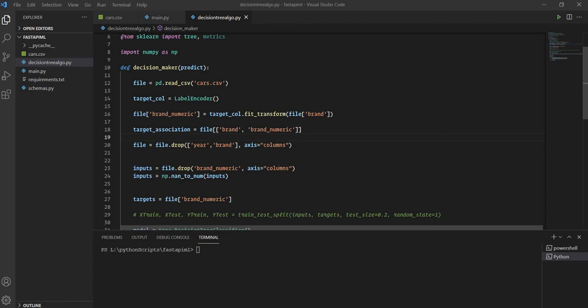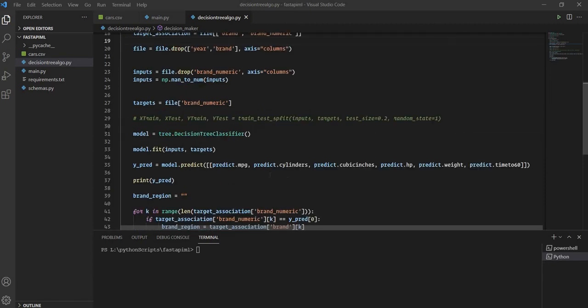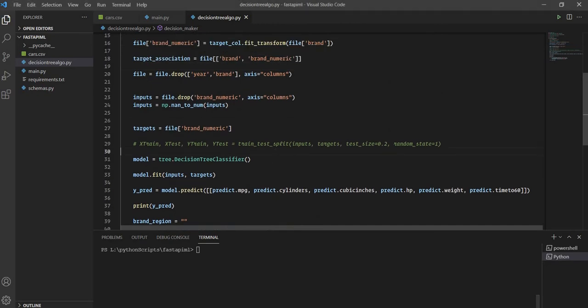I won't be dwelling into the detail of each algorithm, so I'll assume you have knowledge of them. I might tell you briefly what each algorithm means. What we are going to do is find which algorithm is best for our scenario. I'll be using train-test split method, splitting the data into 80% training and 20% test, to predict the accuracy of each algorithm.